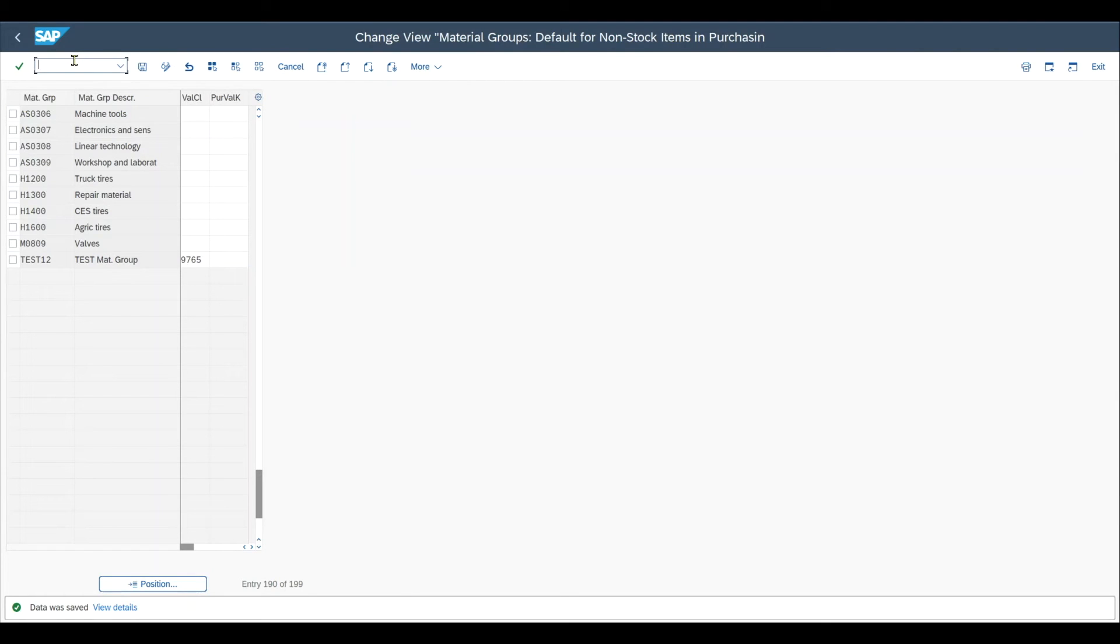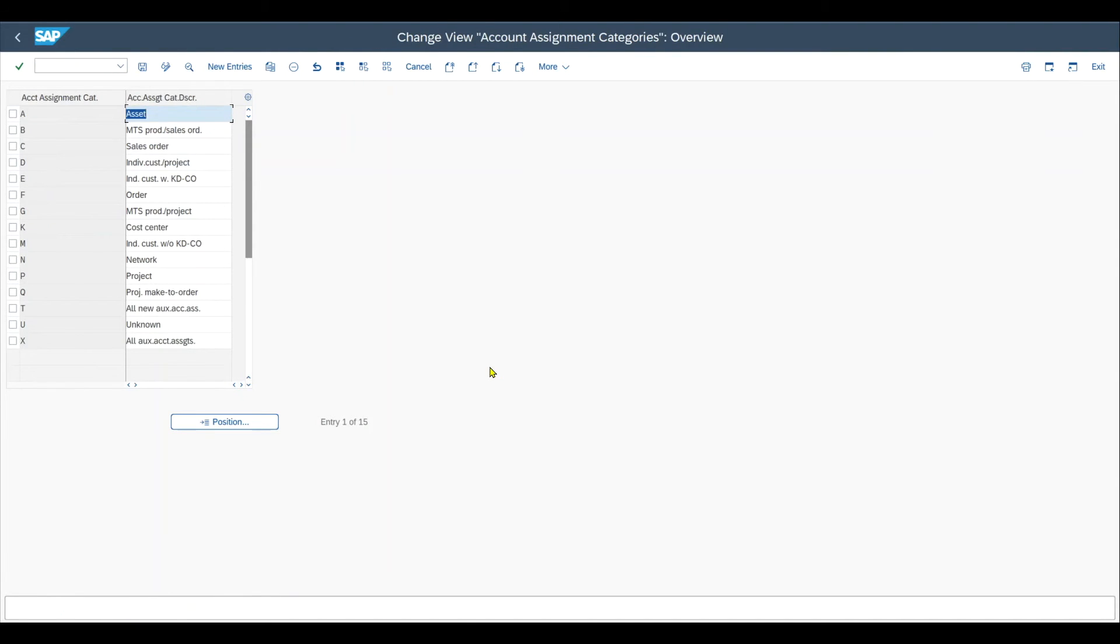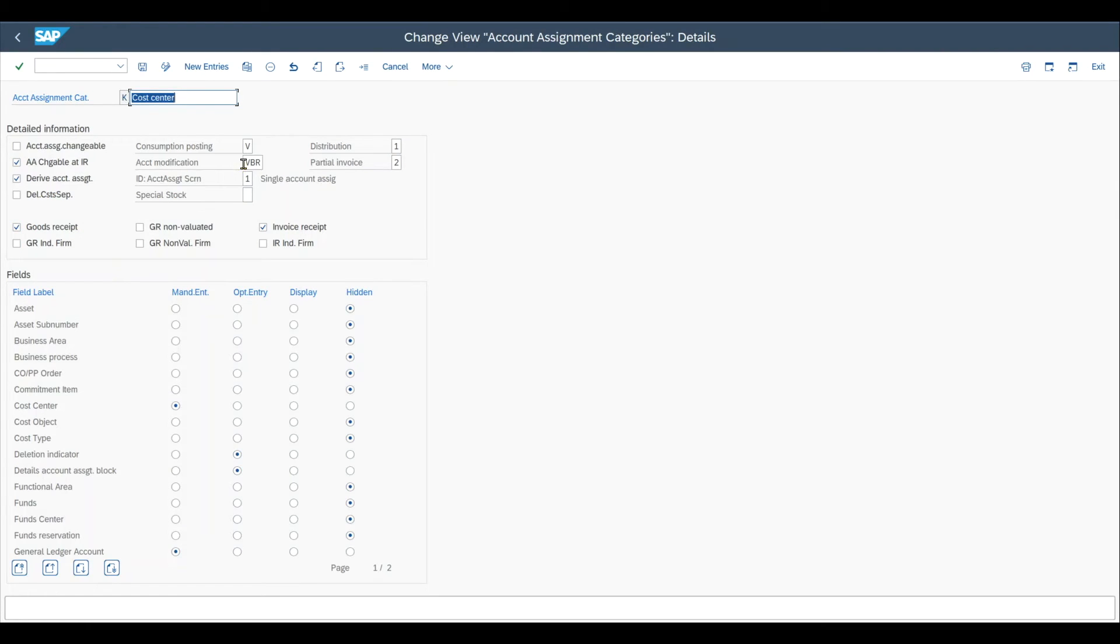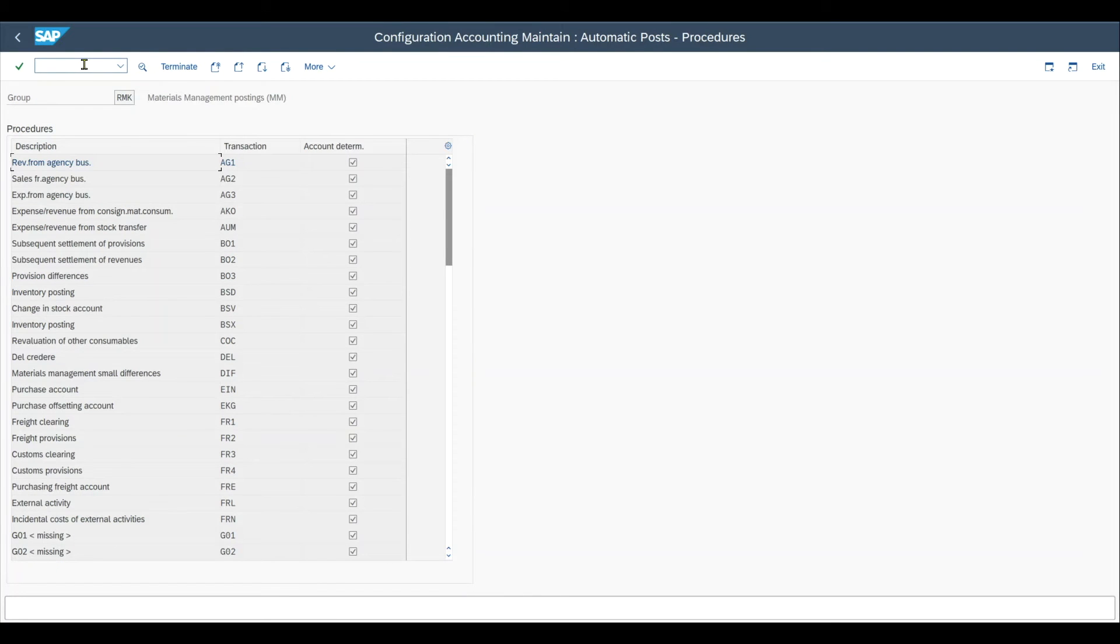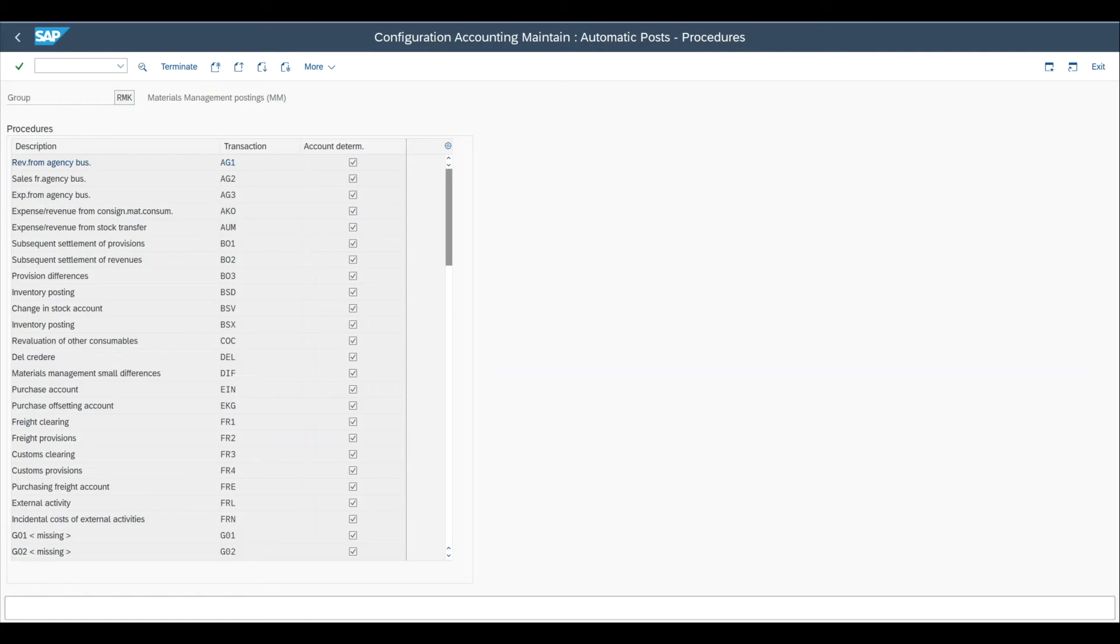Furthermore, we have to check in transaction code N OME9. That's OME9. And what we do over here is that we basically now need to state the GL account that is linked to the valuation class to derive from the material group this particular GL account. Because as you know, by now we linked the material group we created to the valuation class. And within the valuation class, we will state the GL account that should be derived.